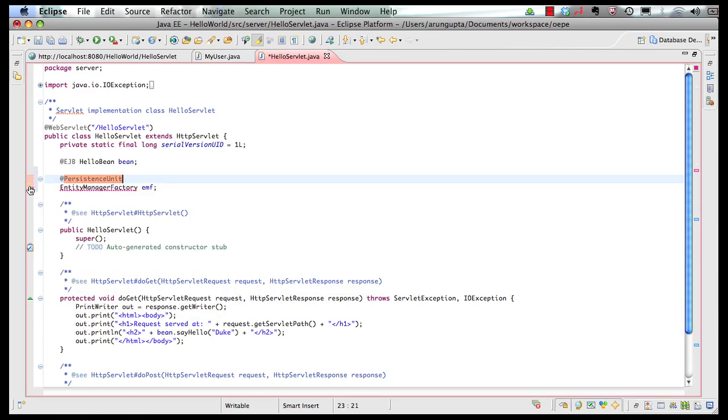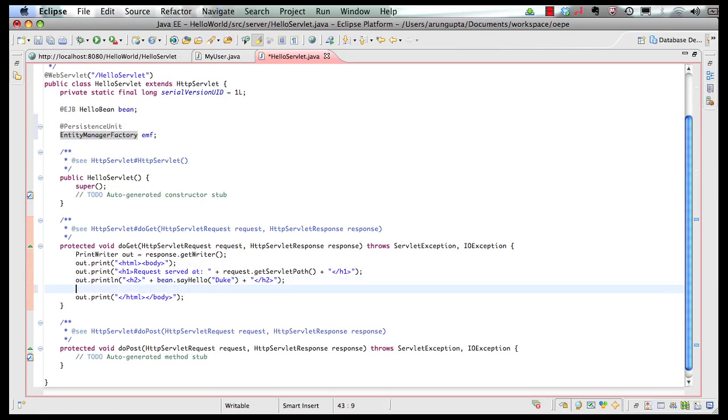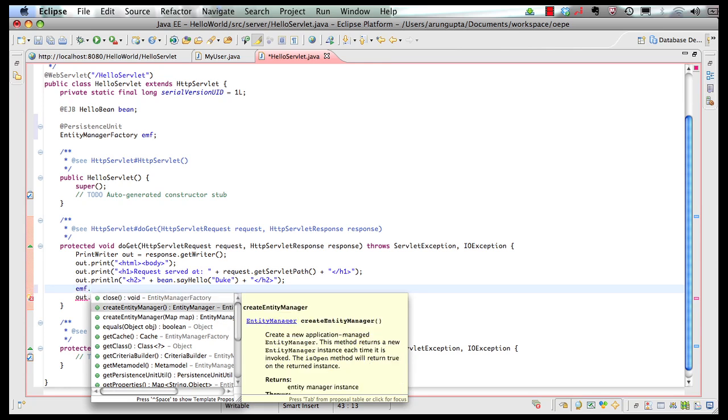If I expand my servlet code let's resolve the imports here. First one and then the second one and down in my do get method I can say from the entity manager factory give me an entity manager. And as you can see the code completion and the entire Java docs and all those things are very integrated, giving you a very nice overall experience with the IDE itself.